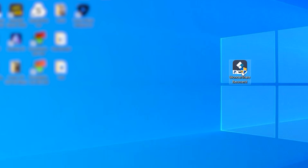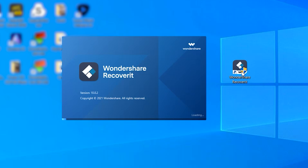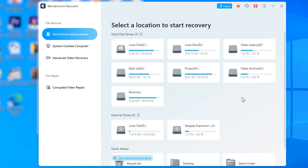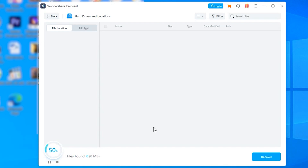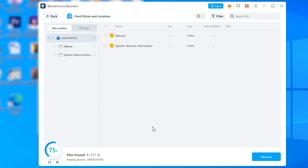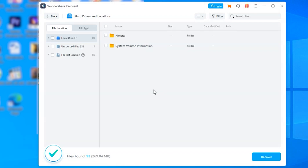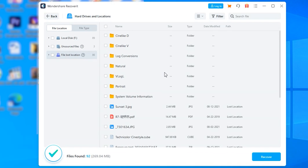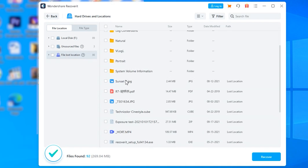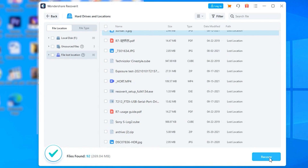Here is a step-by-step guide on how to recover zero byte files using Wondershare Recoverit. Start by installing Recoverit on your system, then launch the software and choose the location that contains the zero byte files. Click Next and Recoverit will begin scanning the drive, which will take a few minutes to complete. After scanning finishes, review the results and choose the files you want to get back. Finally, click Recover in the bottom right corner to restore the selected files back onto your system.